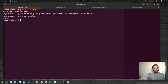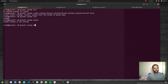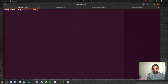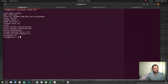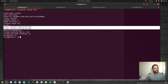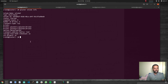Running 'gluster volume list' shows volume two. 'Gluster volume status' shows it's not started, so we need to start it: 'gluster volume start volume two'. Now running 'gluster volume info', we can see the type of the volume is 'Distribute', the status is started, number of bricks is two, and the two bricks are listed.